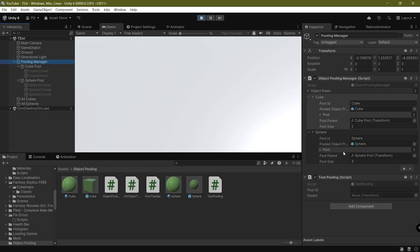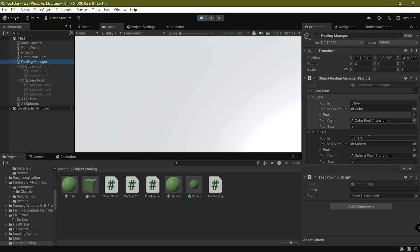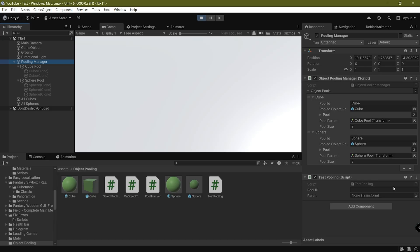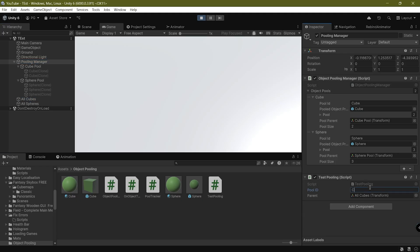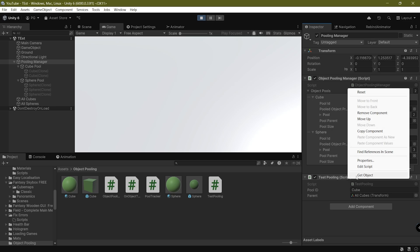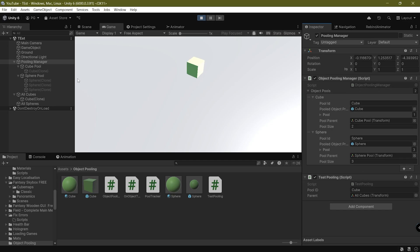Here we've got two pools — one for the cube and one for spheres — and each one has their own ID, the prefab, a pool, as well as the parent and the size. If we want to spawn a cube, all I've got to do is drag and drop the parent and then write the pool ID, and if I right-click and select 'Get Object'...